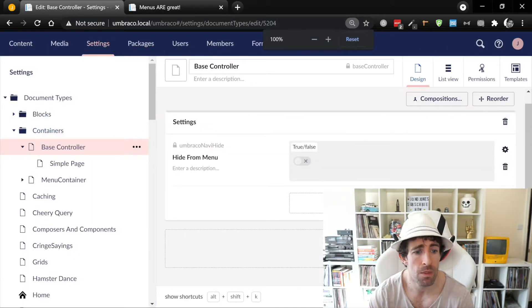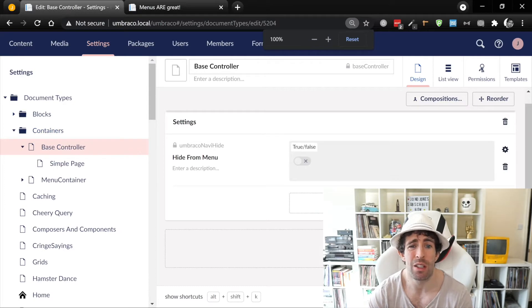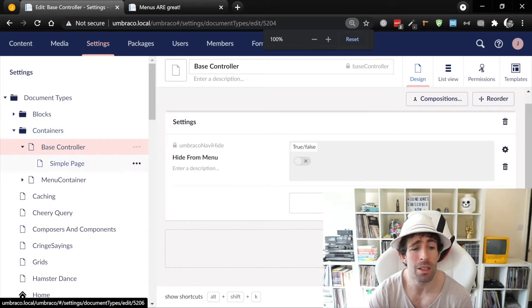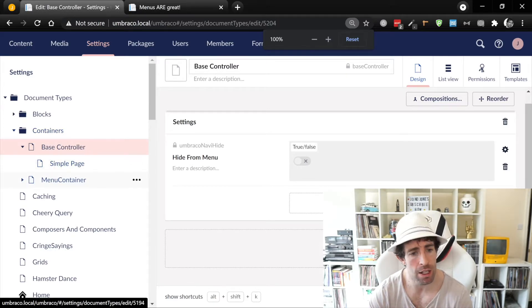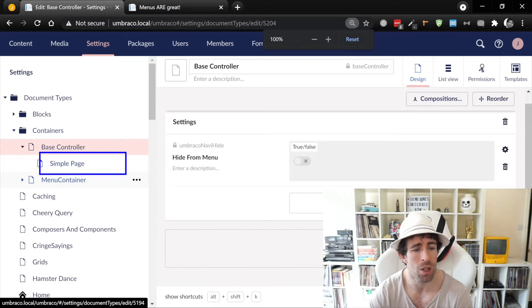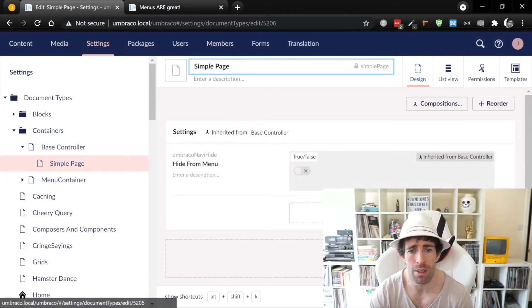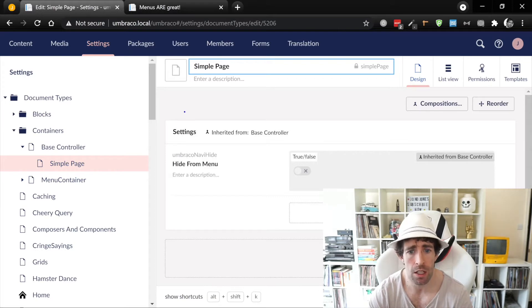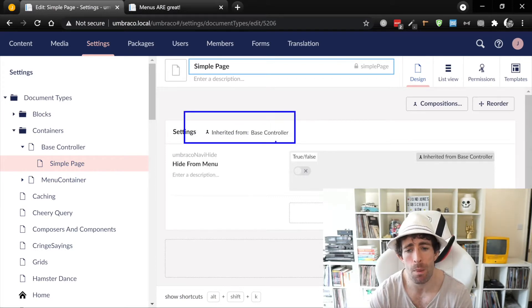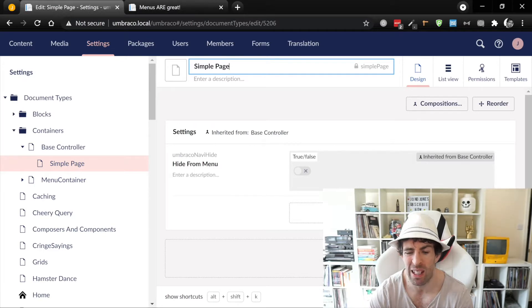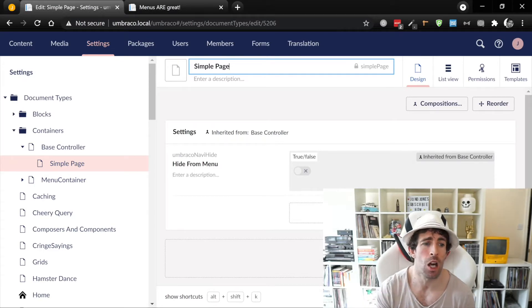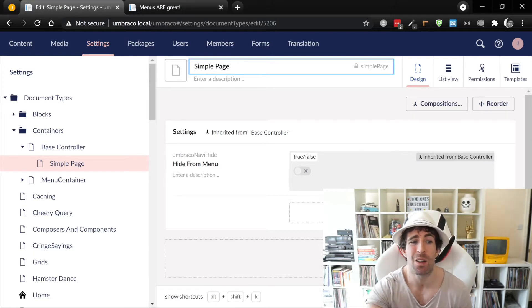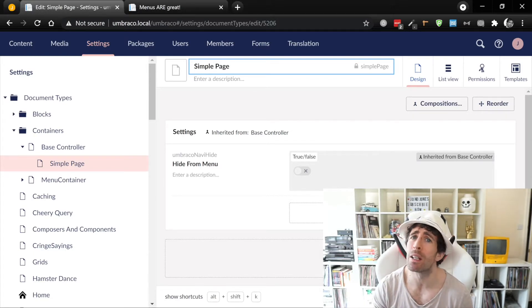Now in order for us to start using our base document type with other document types, all you simply need to do is create your document types as children. As you can see in our example right here, I've created something called a 'simple page'. Simple page has got no properties but it is inheriting from our base controller and I have my 'hide from menu' in there. This means our code can be standard and we're not gonna have some weird bugs. If you're using this pattern, this is how you should set up your document types.